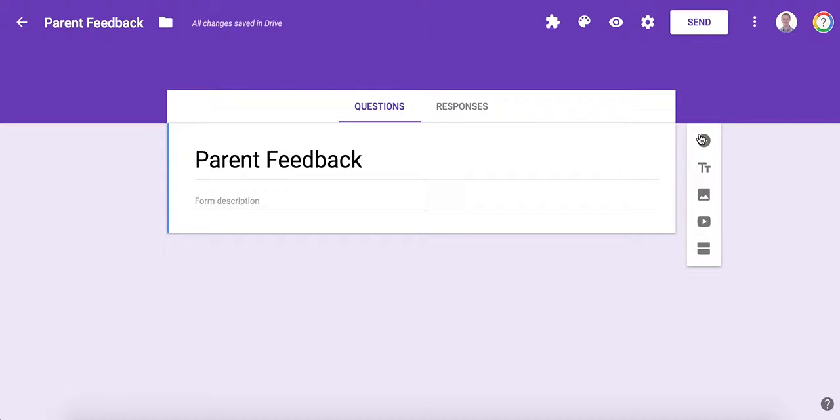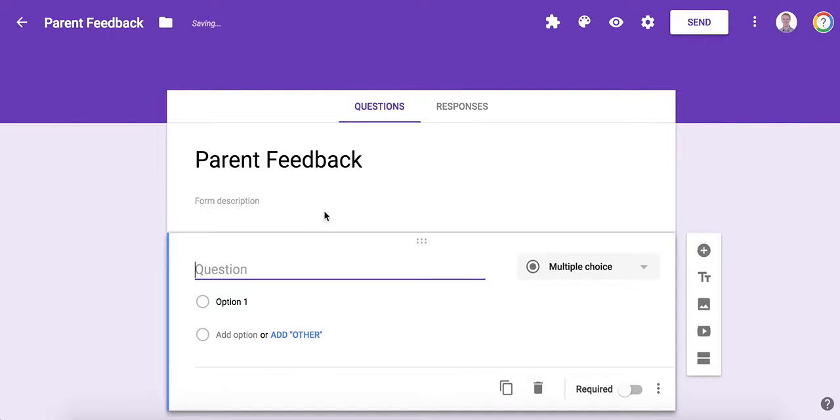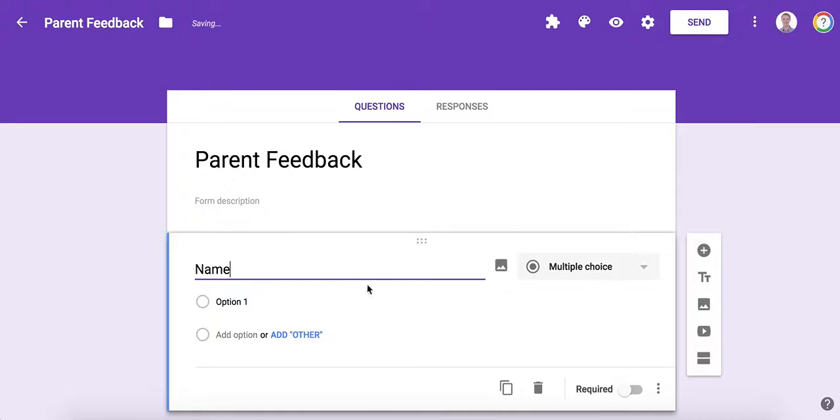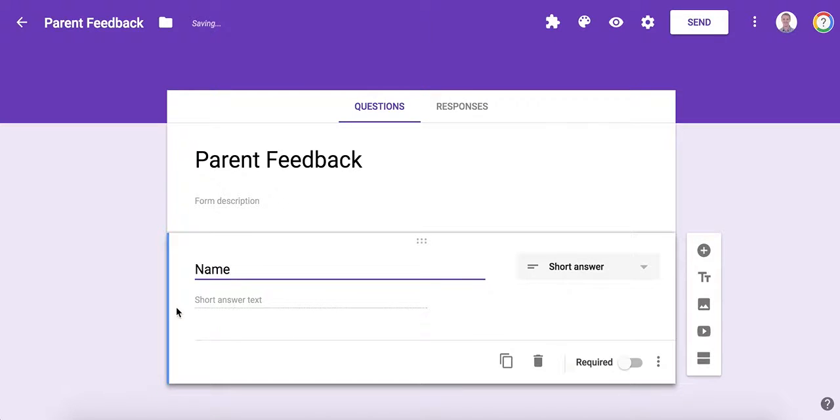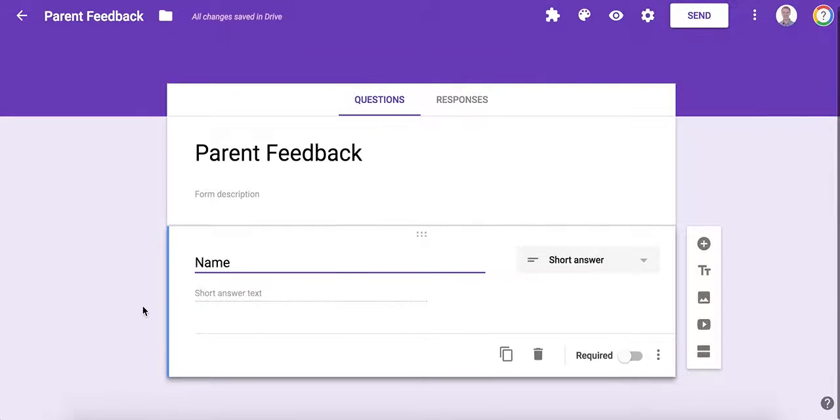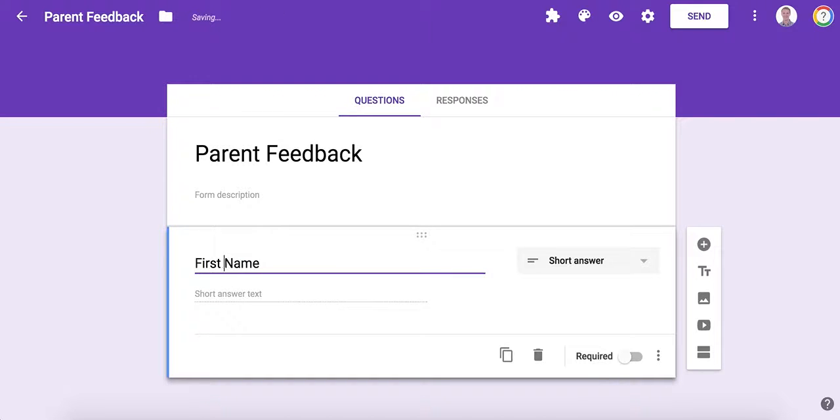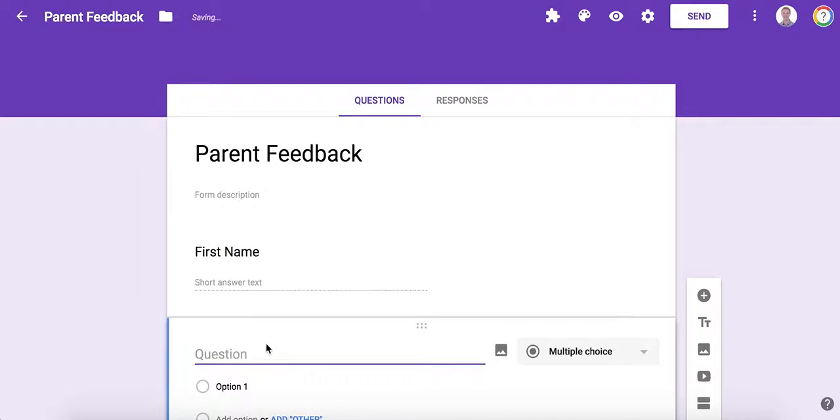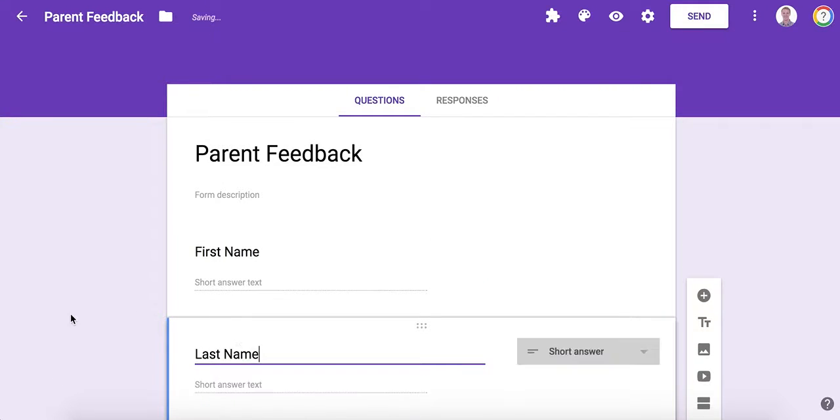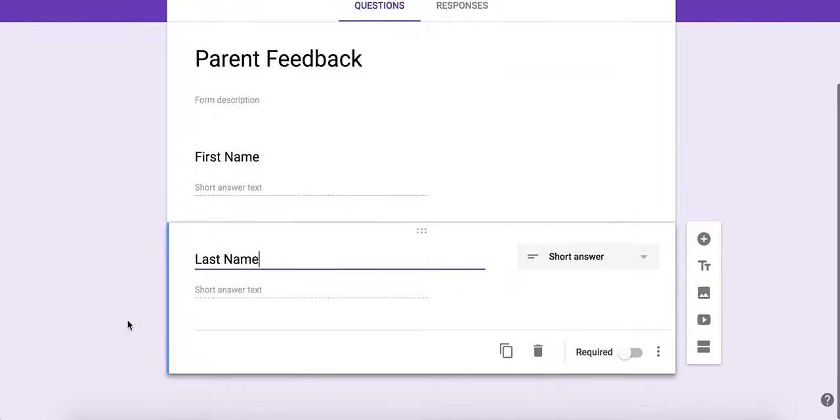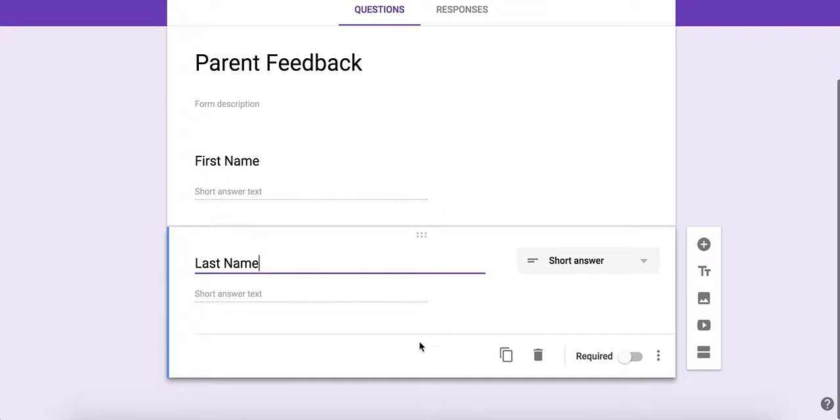To create a new question, I click the plus. First I'm going to start off by asking for their name and contact information. As you can see, it automatically switched to short answer. I'm going to collect first and last names, and again you can see how it automatically switched to short answer.